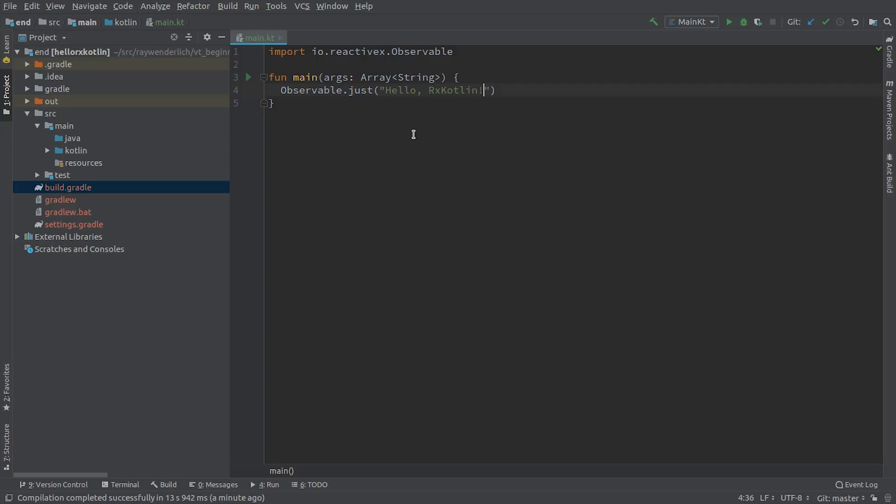You've created an Observable with a single string, but an Observable will not do anything until someone subscribes to it. On the next line, add the following code.